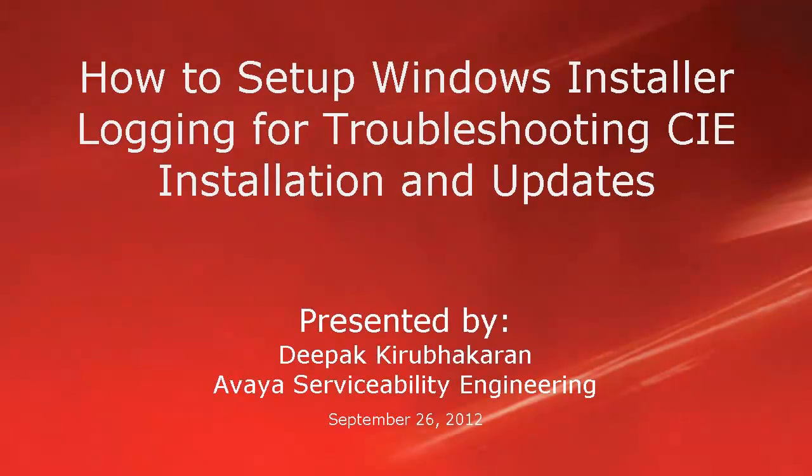Hello, this is Deepak Kirubhakaran with the Avaya Serviceability Engineering team. This video demonstrates how to set up Windows Installer Logging for troubleshooting CIE installation and updates.